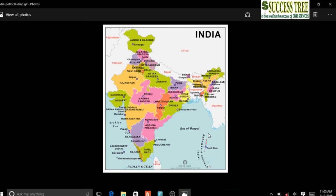The Tropic of Cancer passes through 8 states in India: Gujarat, Rajasthan, Madhya Pradesh, Chhattisgarh, Jharkhand, West Bengal, Tripura, and Mizoram. This is given in your NCERT as well - see through it in your atlas.